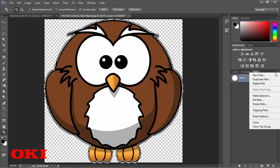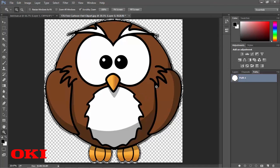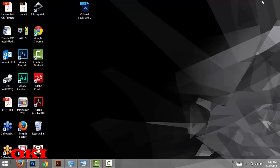And we're going to click it one more time. And we're going to make that a clipping path. And 0.2 is going to be your flatness. Then that's it. And then you can go ahead and print your image and it should print with no white background. Thanks for watching.